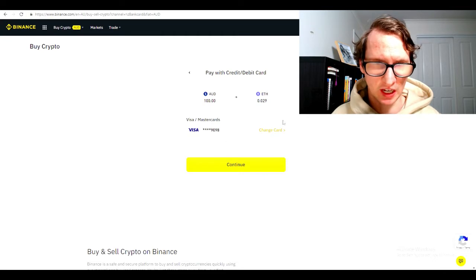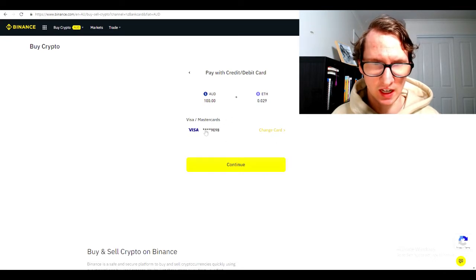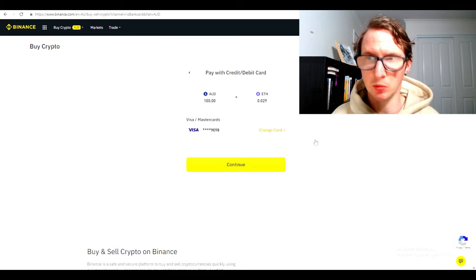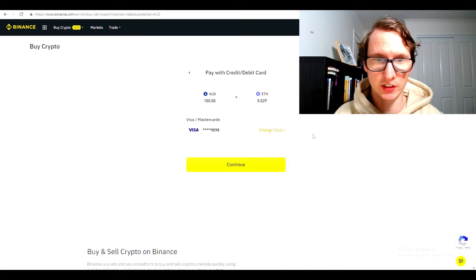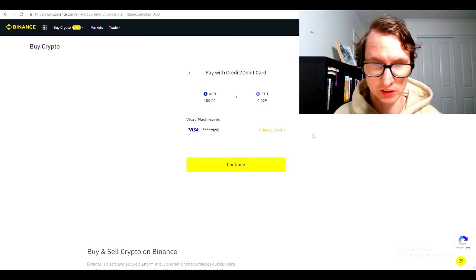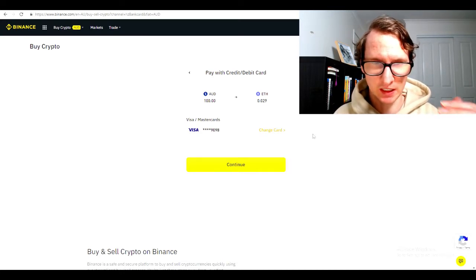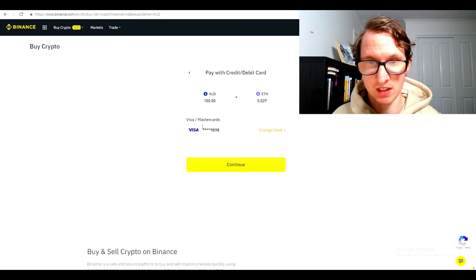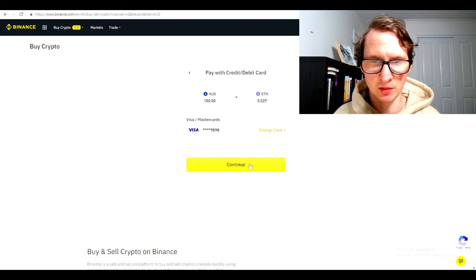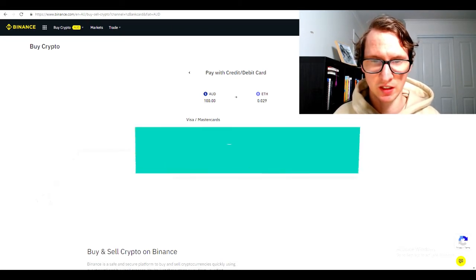Here you can change your card or add cards. As you can see, I've added my card already. It will ask you to add your card, so just follow the step by step, put your numbers in there and everything like that. Once you've done that and added your card, just hit continue.